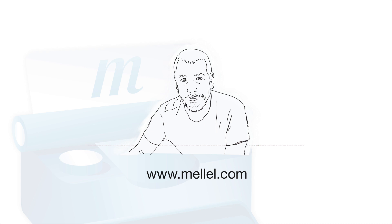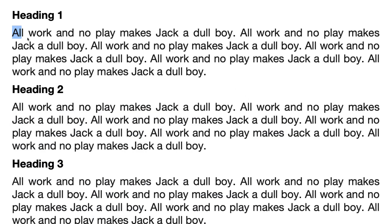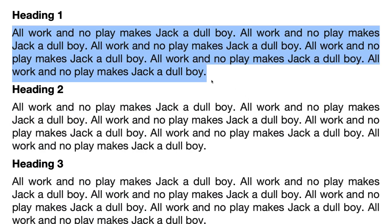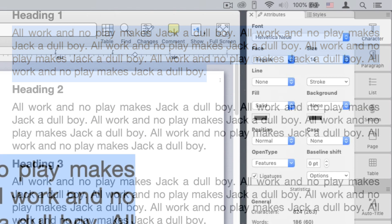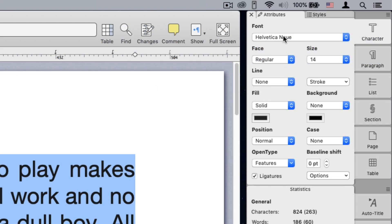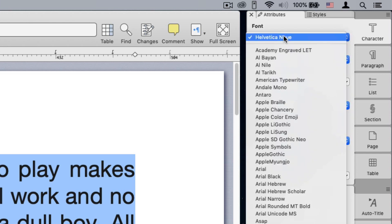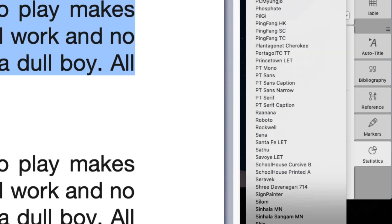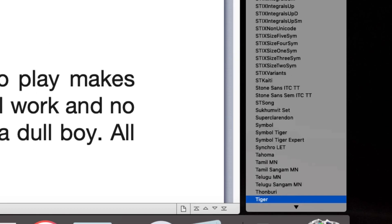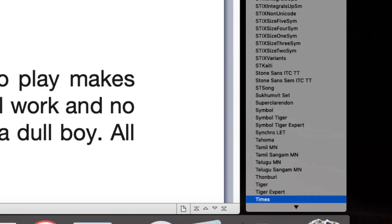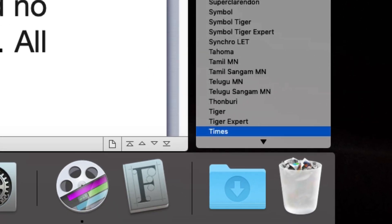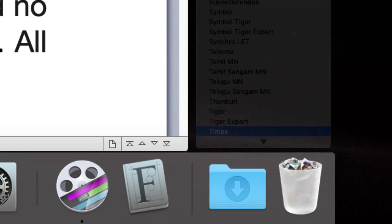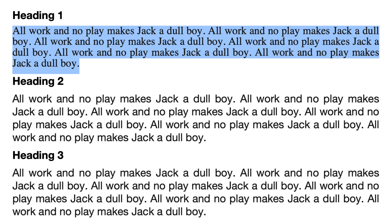Another useful tip is the recent font list. As you apply fonts in the document, Melel will keep a list of the last five fonts you chose at the top of the font list. For example, let's choose Times here. As I did not choose Times in this session, I will need to locate Times in the list. I'll type T-I-M, and here it is.